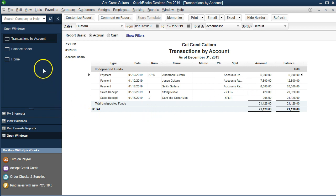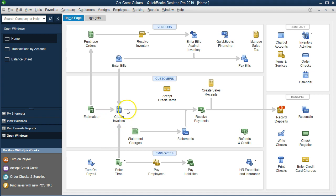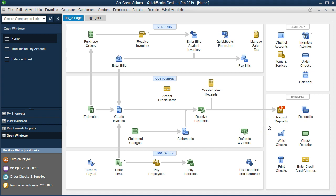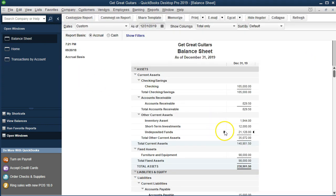In our example problem, we grouped sales items systematically — invoices, then sales receipts, then received payments, and now recording deposits. In practice, we would go to the bank and make deposits daily. We'll group the deposits in a couple of different groupings. Going back to the home screen, we'll select Record Deposits to take those items out of undeposited funds and put them into the checking account.